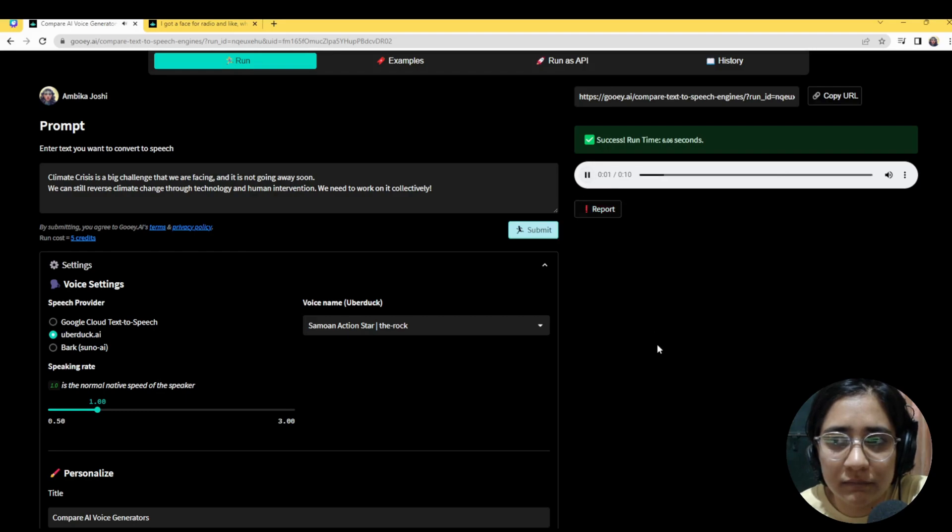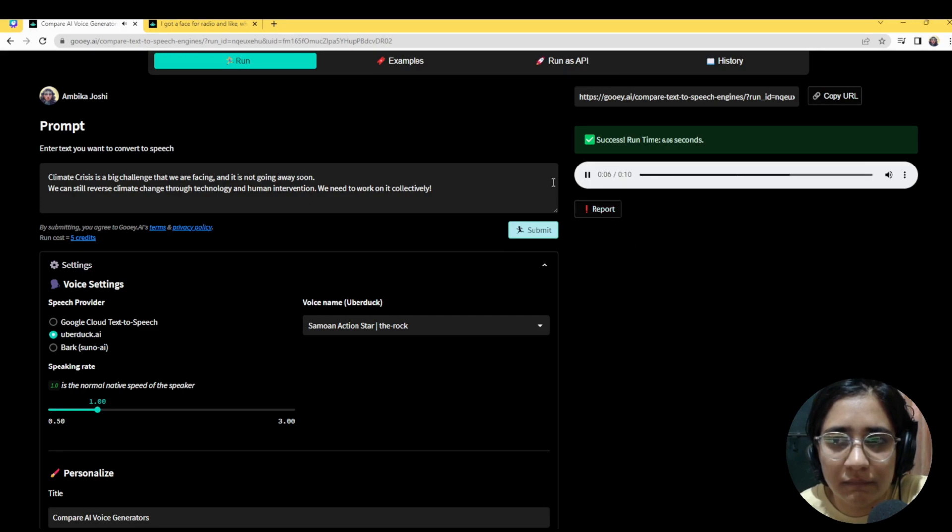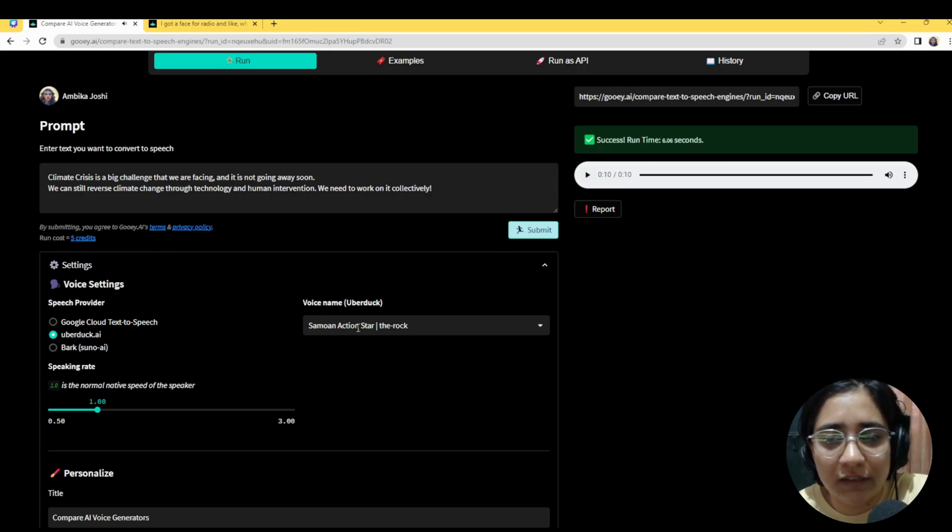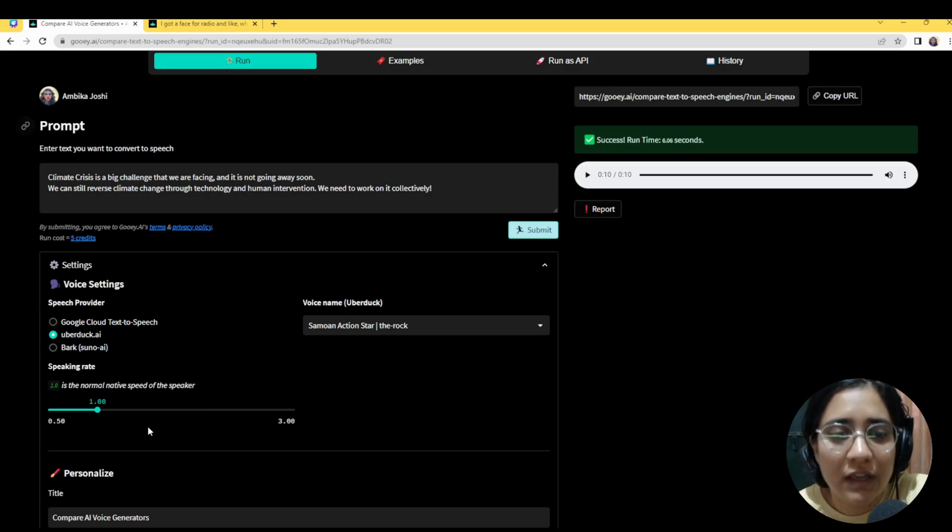Climate crisis is a big challenge that we are facing and it is not going away soon. We can still reverse climate change through technology and human intervention. We need to work on it collectively. So here you go. So that was the rock and I think this is a pretty simple tool to use.